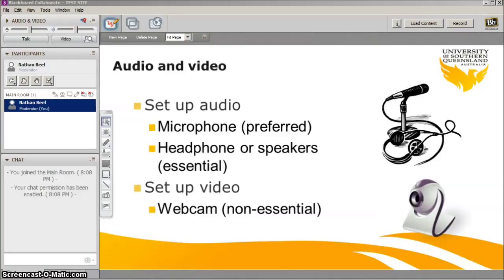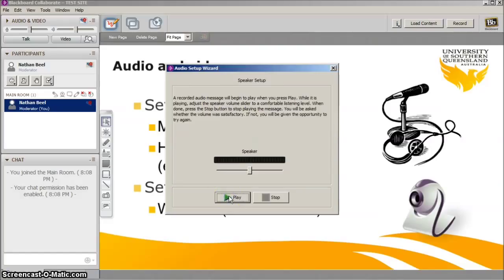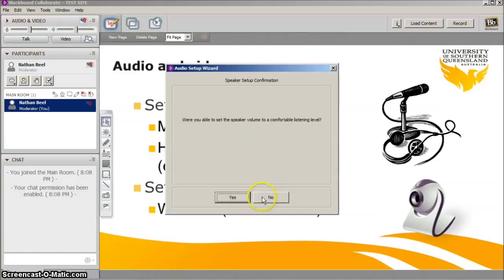The audio setup is via the little icon with a microphone and red cog in the first third of your screen. Click on this and it will ask you to select the correct speakers. Press the select button and press OK. Now you can test your speakers by pressing play and adjusting the sound to the desired volume. When finished press stop. The next screen will confirm if the speakers are at a comfortable listening level. If so, press yes.